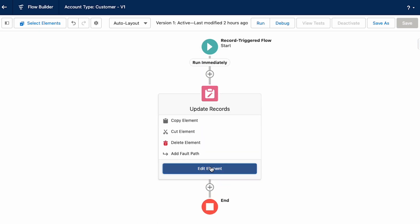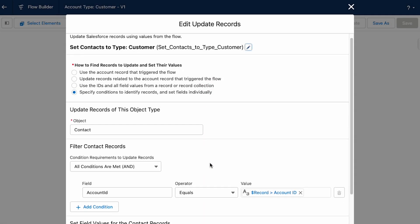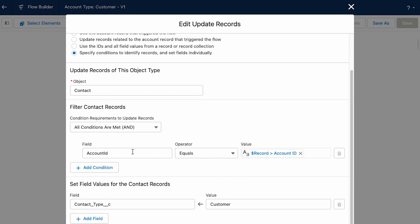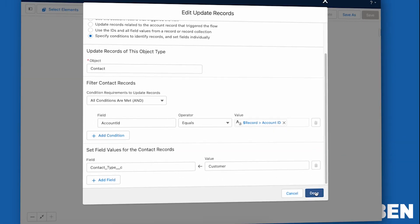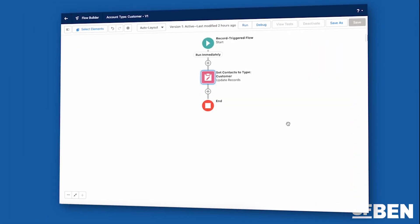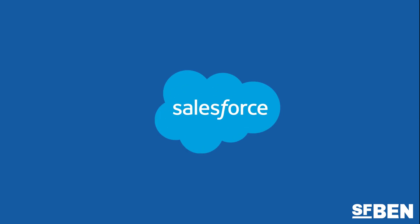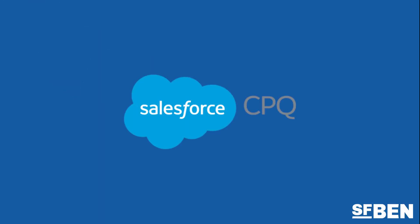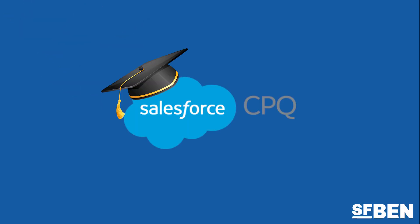Flow can be used for a variety of purposes, such as automating a sales cycle, creating approval processes, updating customer data, or integrating with external systems. Flows can also be used with other Salesforce products, such as CPQ, to create even more sophisticated processes.